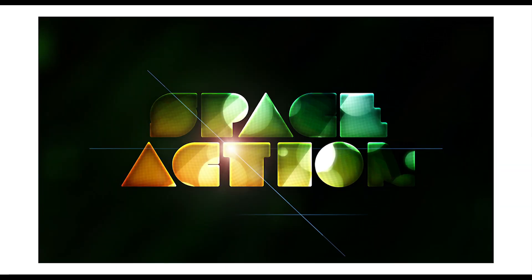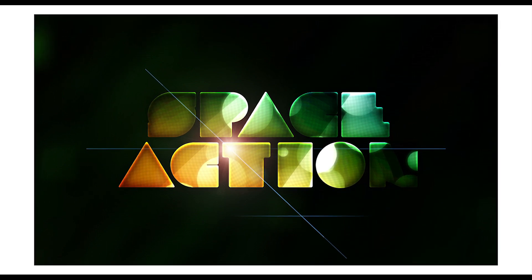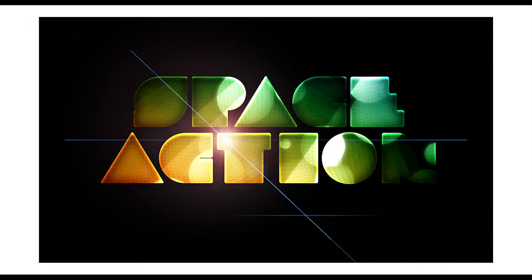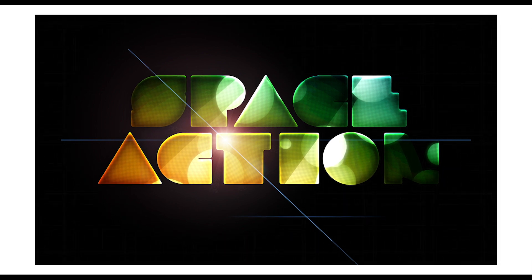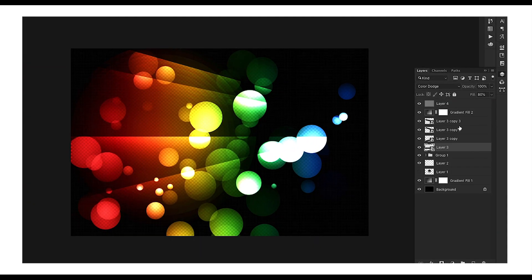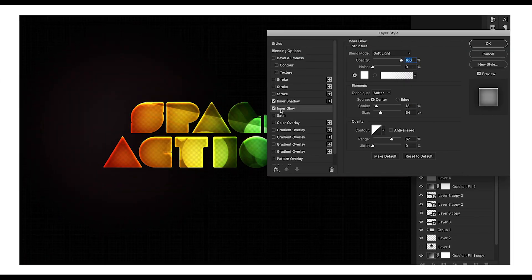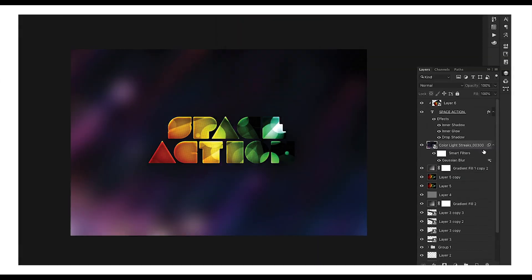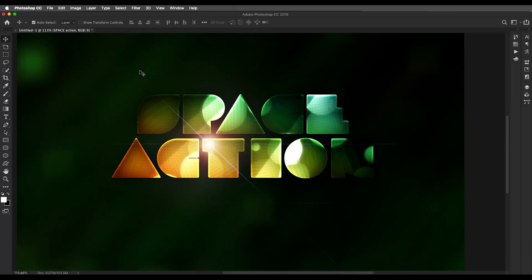Hey guys, welcome back to another episode of Creative Process. In today's video we're going to look at how you can create a glossy texture text effect in Photoshop. We'll be creating this effect in very simple steps. The first step is to create a texture in Photoshop, then we'll apply it to text using the clipping mask option.